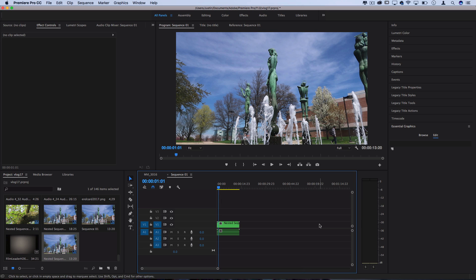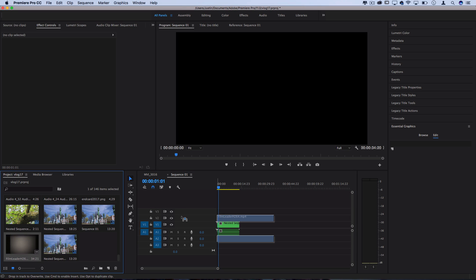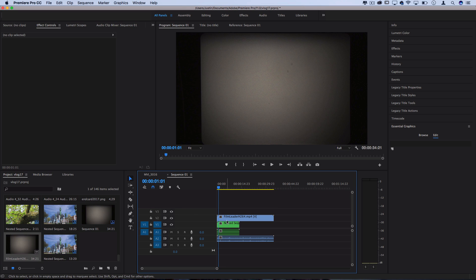So the first and easiest step to get us almost more than halfway done with our effect is to grab an 8mm film leader stock footage and apply it as an overlay on top of the clip. Now I found this one on a site called Beachfront B-roll.